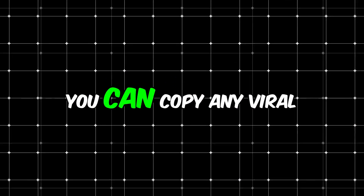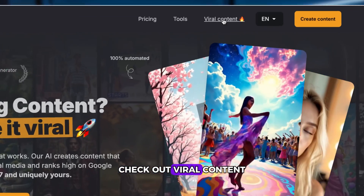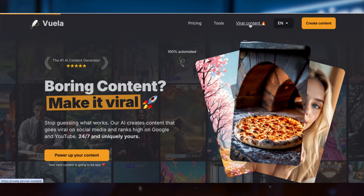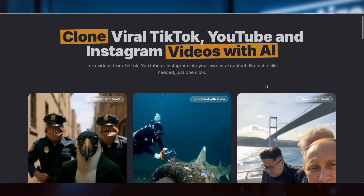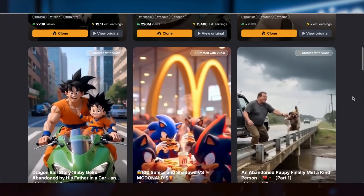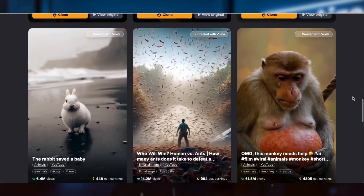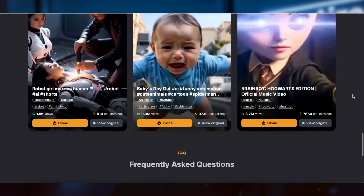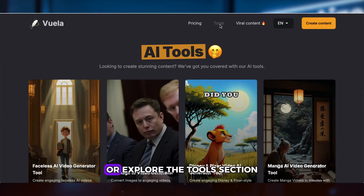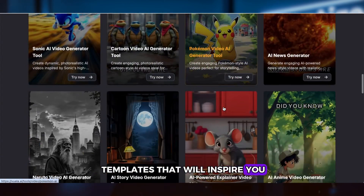So with Vuela AI, you can copy any viral video from any niche. Don't know which videos go viral? No problem — check out viral content from Vuela AI, or explore the tools section for tons of video templates that will inspire you.